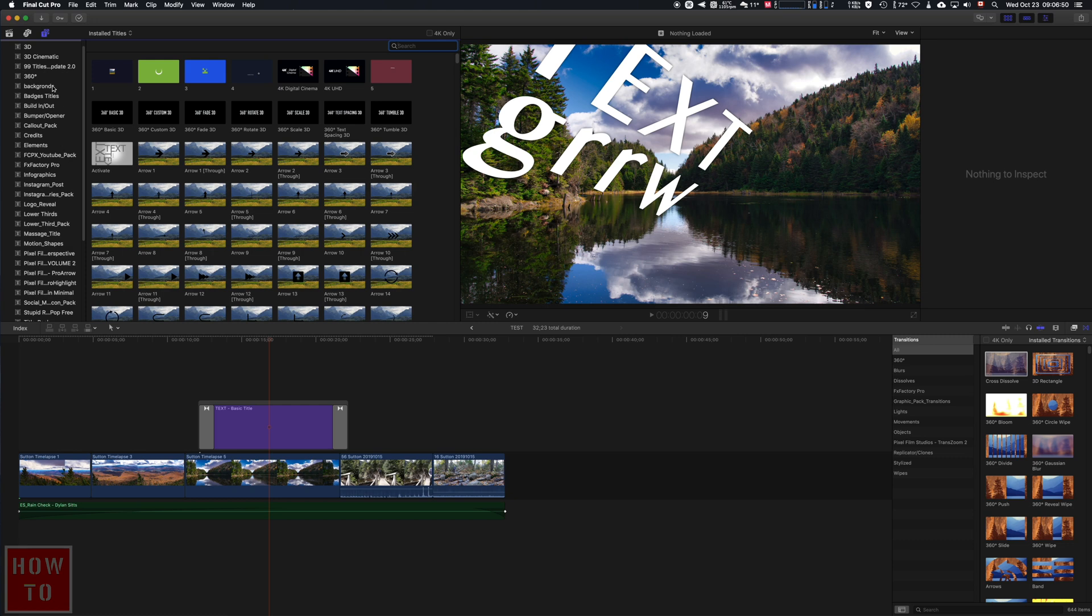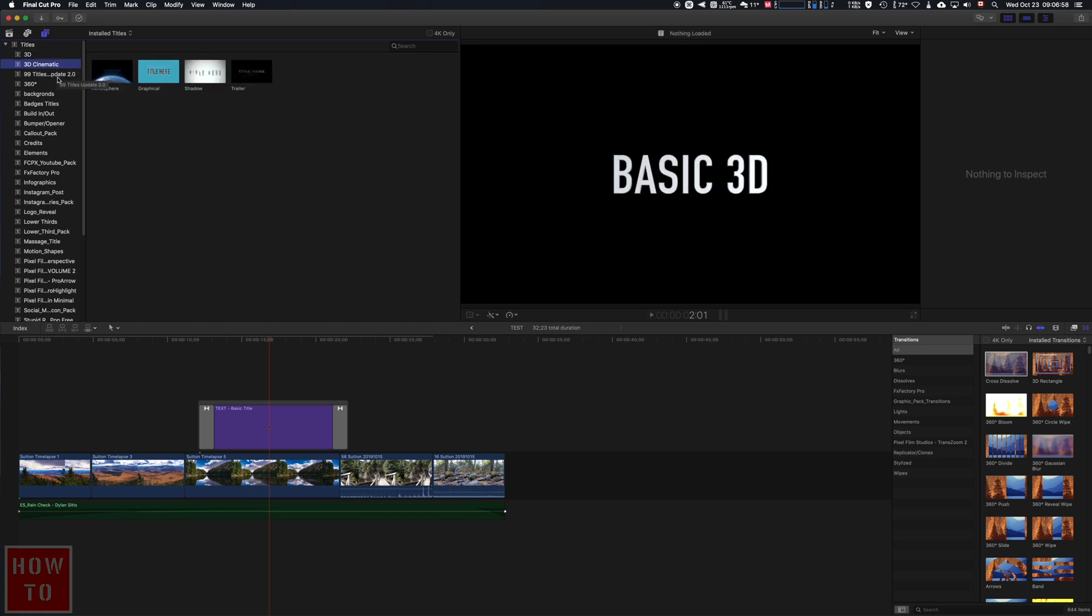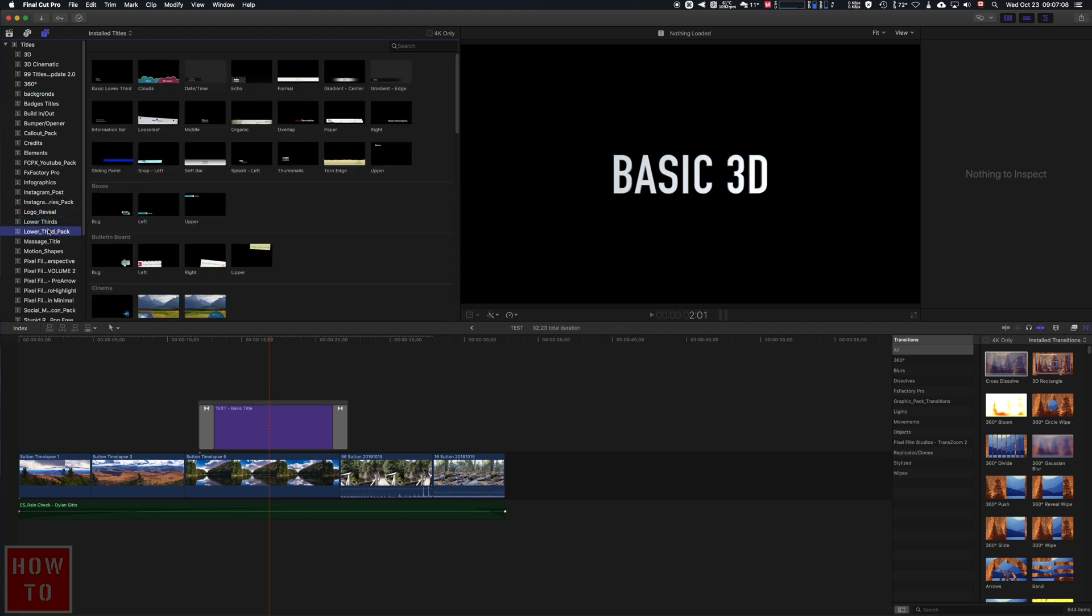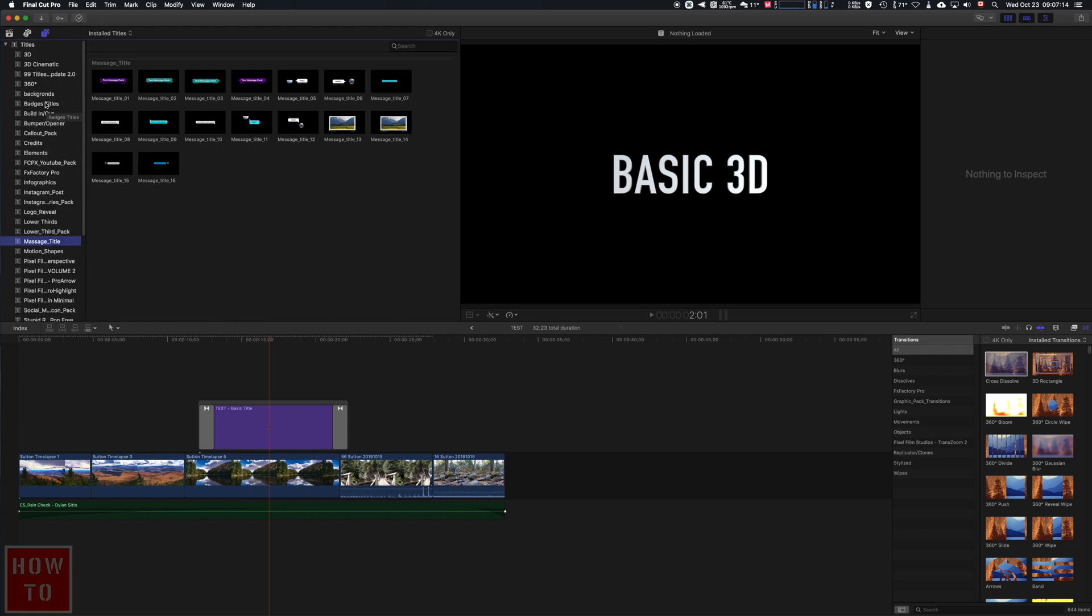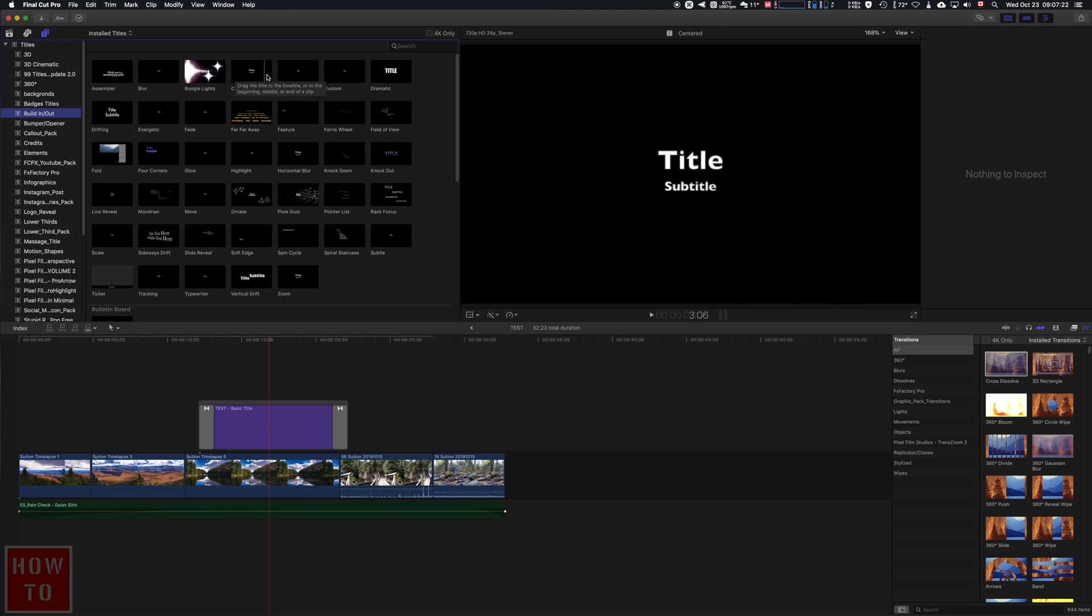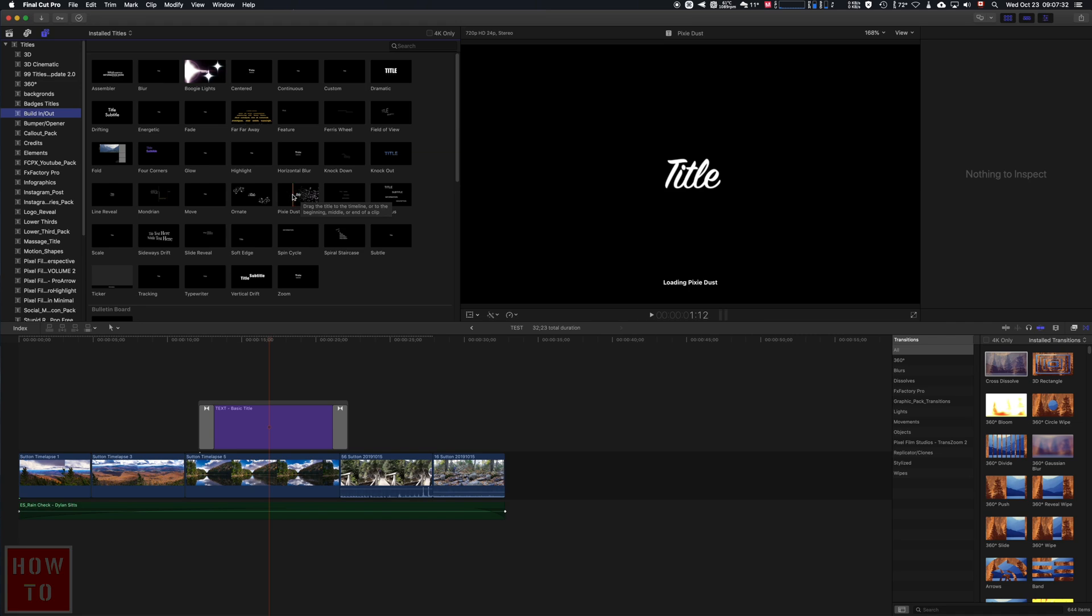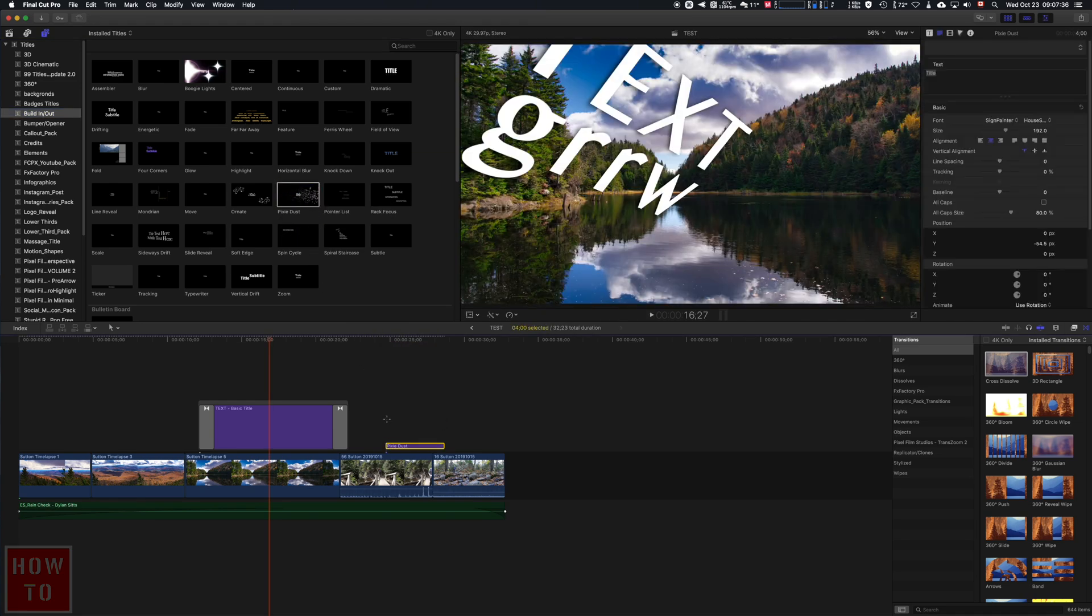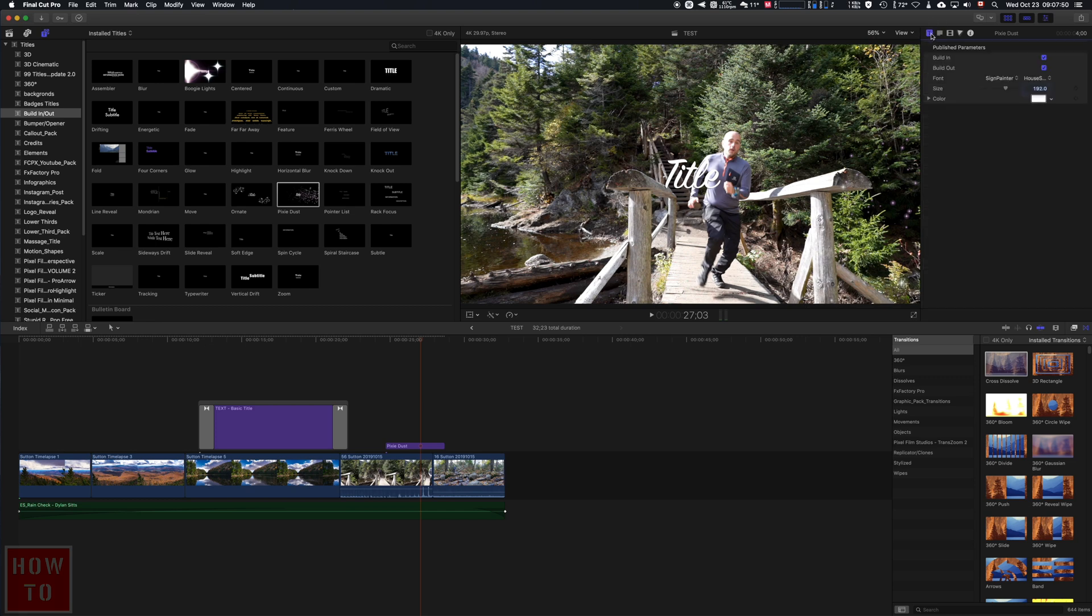In yours you may have basic 3D title, cinematic, build-in, build-out—you have a lot of titles in here. So if you want to do something special, when you see they do some special stuff, well, you just take it, drag it, and you have your title.